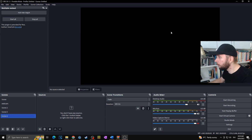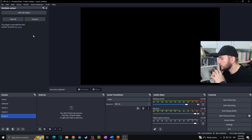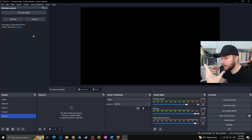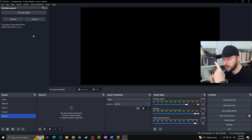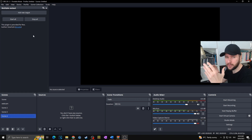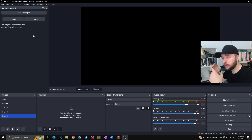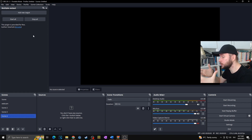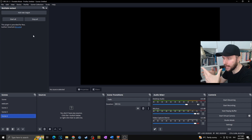Now, in case you would like to actually multi-stream to multiple platforms, first of all make sure you have enough internet speed. Count with me: you need 6,000 bitrate if you want to stream to one platform — for example Twitch. If you also want to stream to YouTube you need another 6,000.